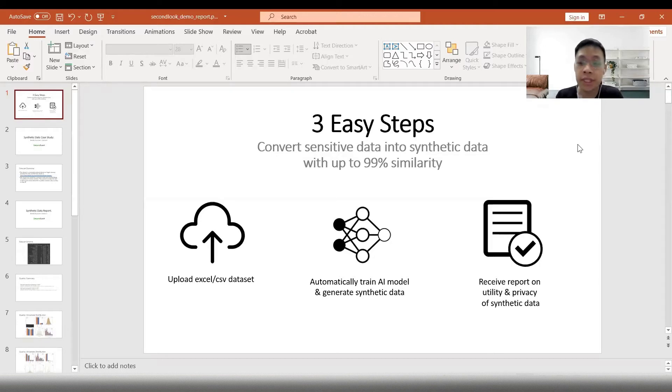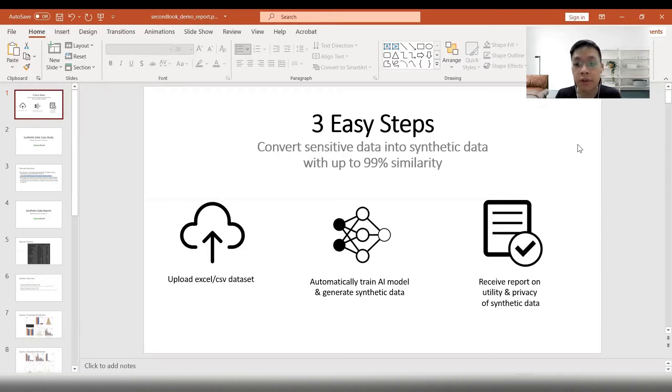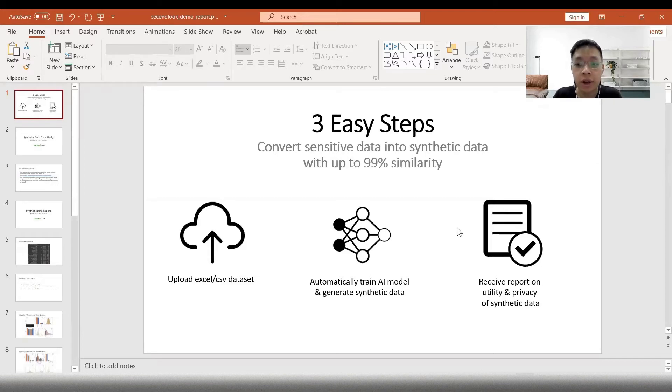Firstly, upload the dataset. Secondly, automatically train the AI model and generate synthetic data. And lastly, receive a report on the utility and privacy of synthetic data.